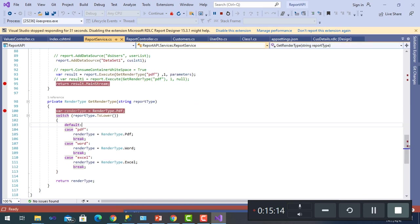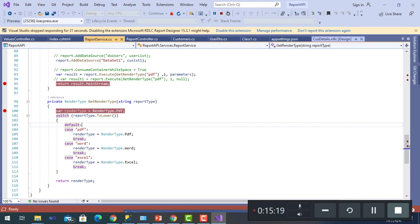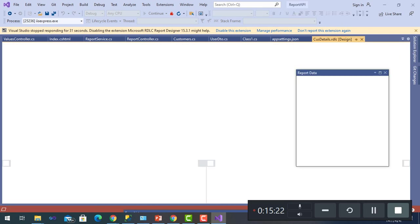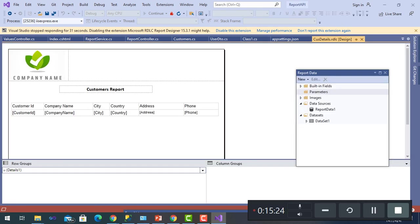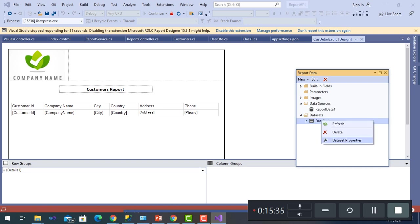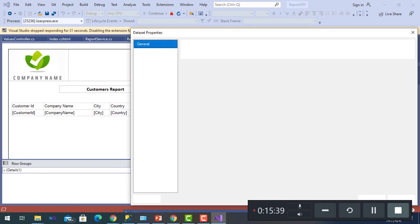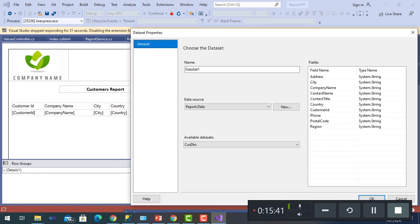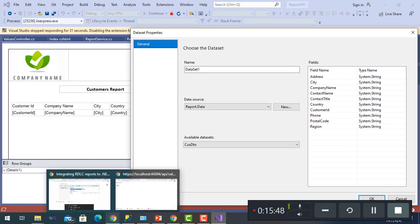As for the report design, here it is: CustomerDetails. It has a data source and DataSet1, as we saw before, we filled it with Customer dataset. Dataset properties: name DataSet1, data source coming from ReportData. We made New and choose object. It is explained by the blogger how to choose the dataset.